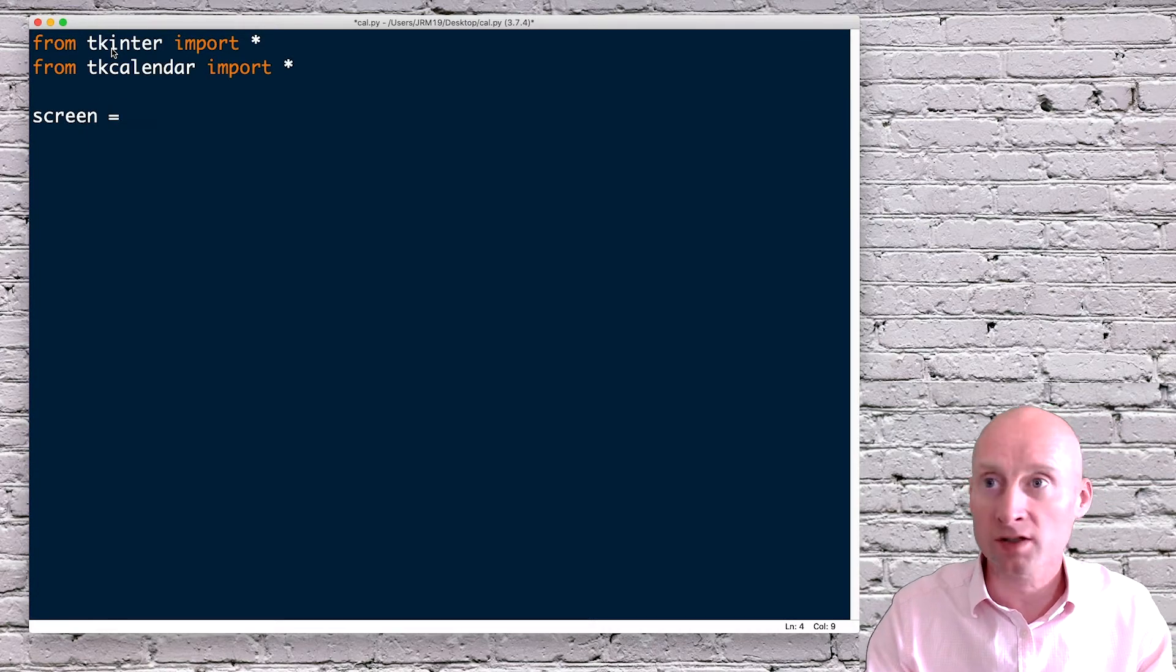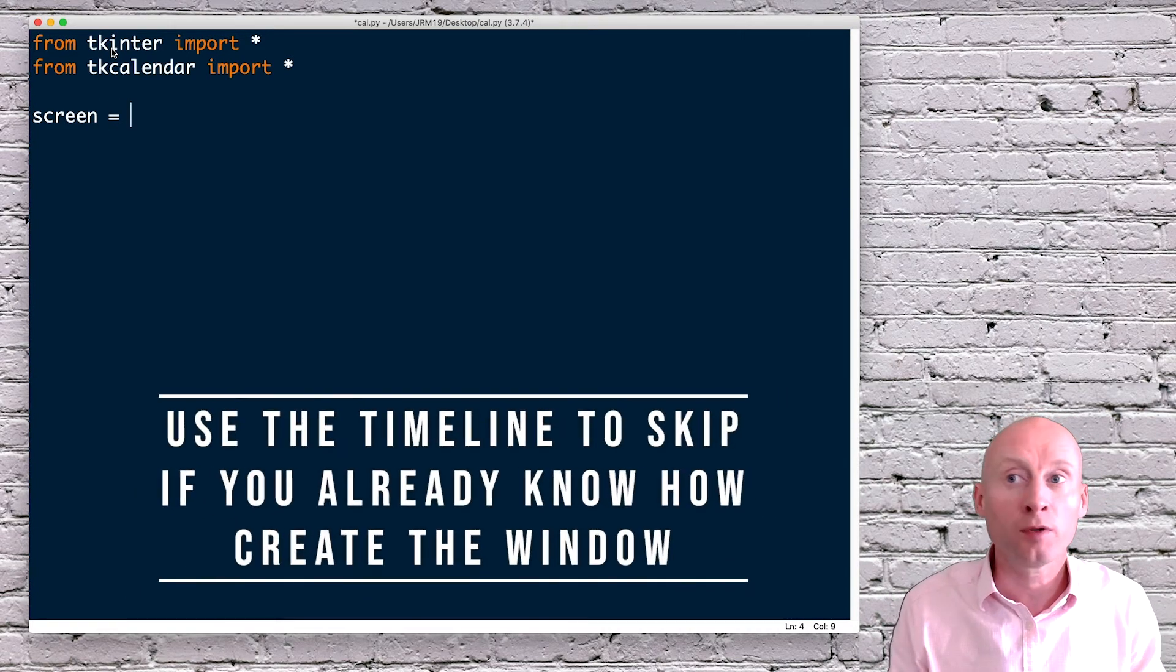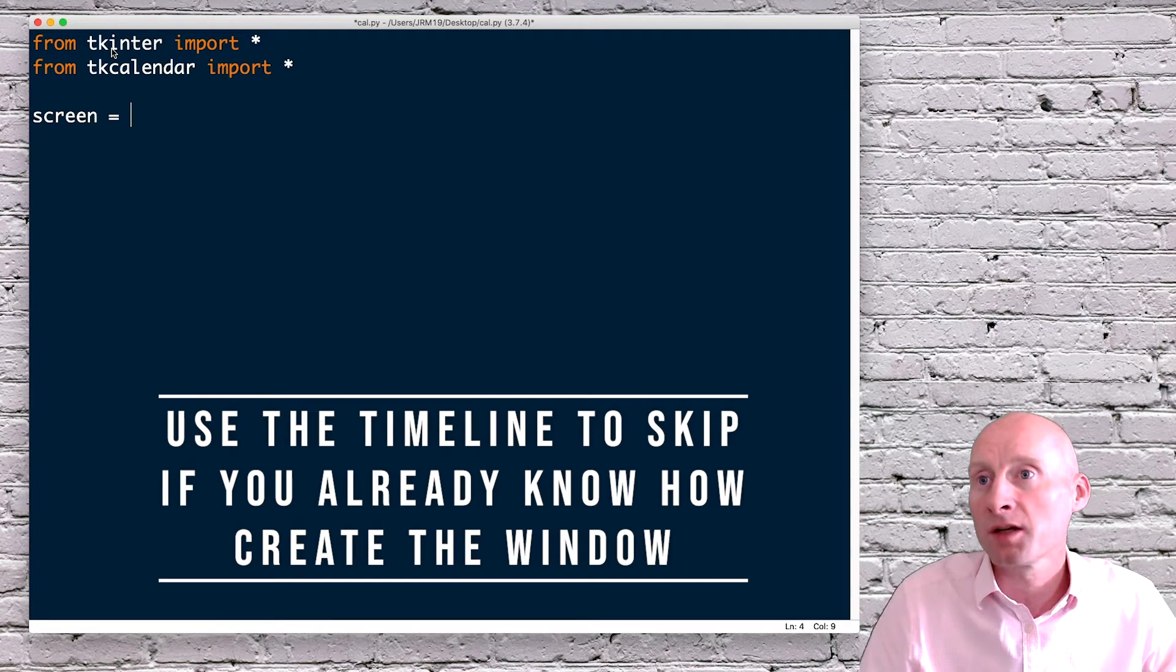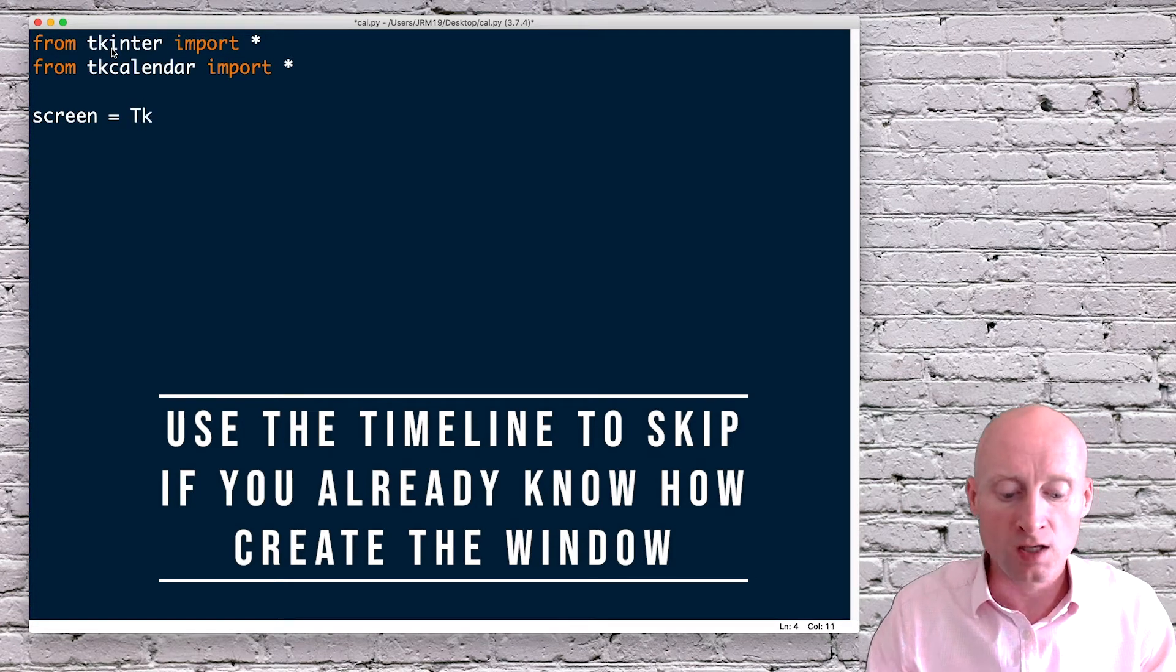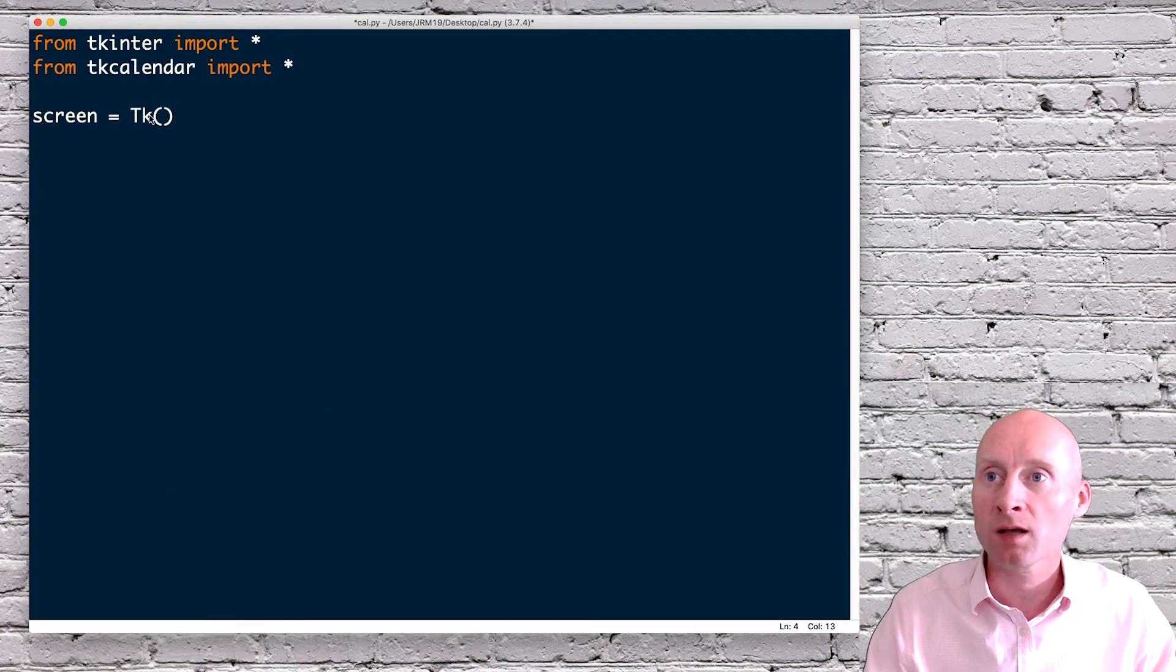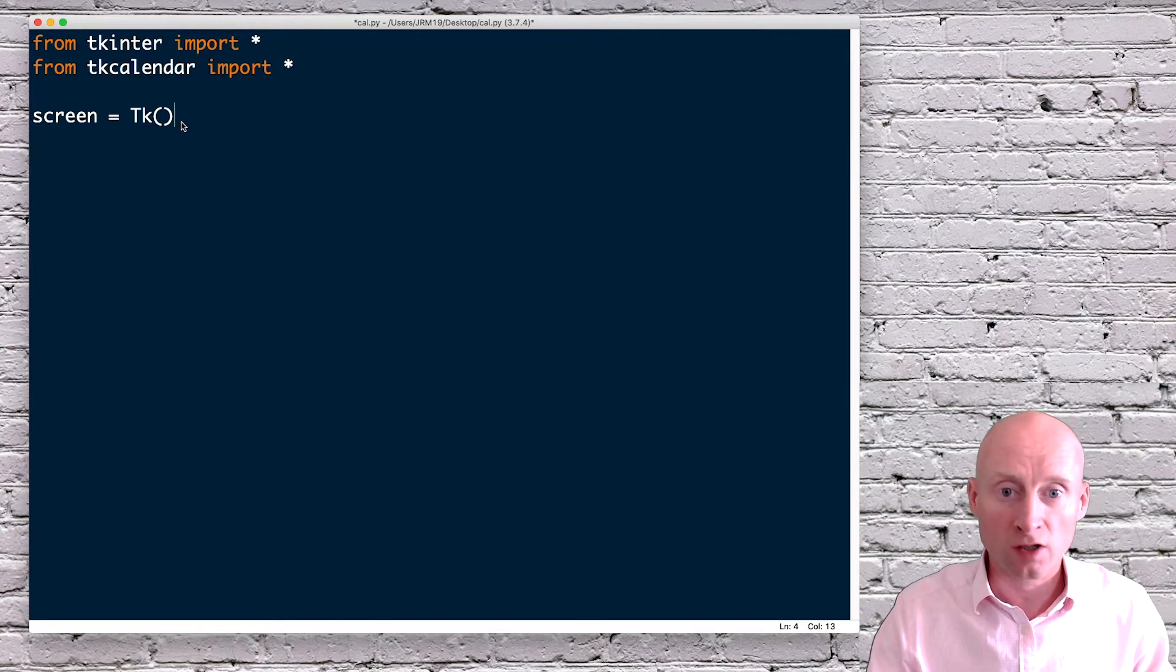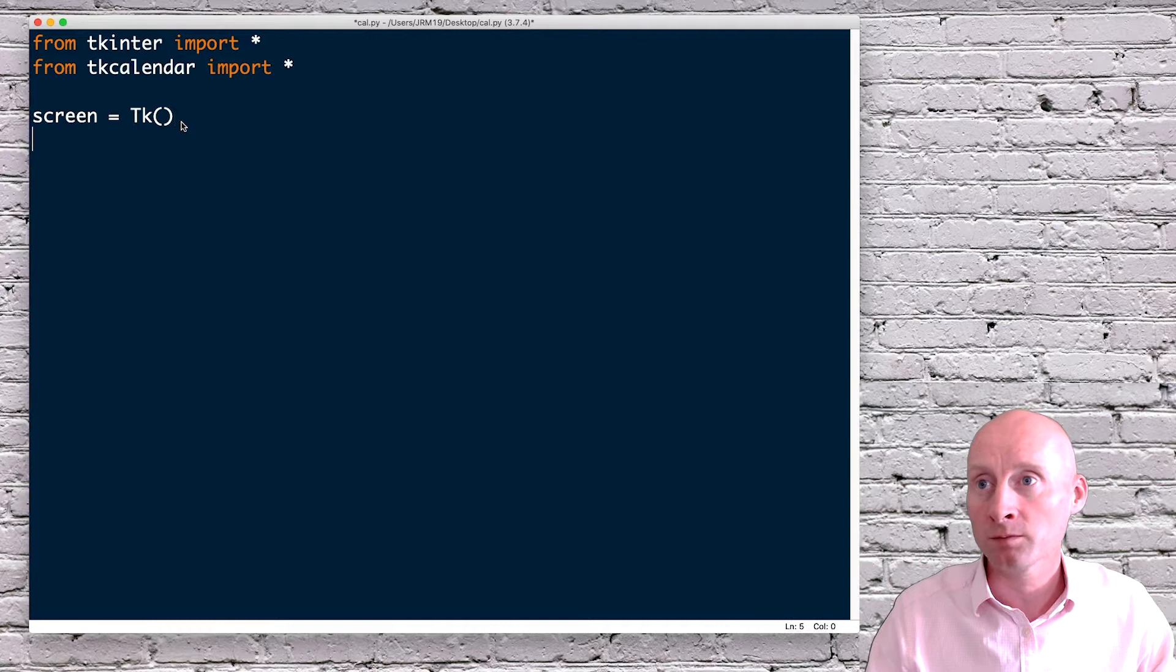So I'm going to call this screen. This is just a variable. You can call it whatever you want. Some people call it window screen, etc. Tk, t being a capital, tk being a lowercase k, certainly on this version of Python.